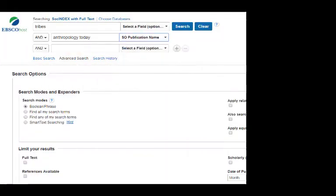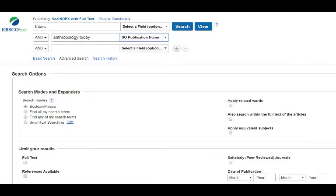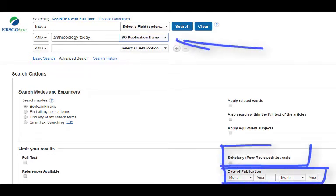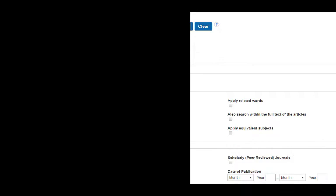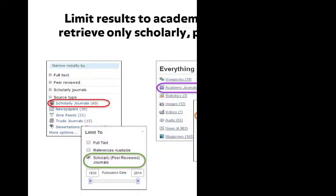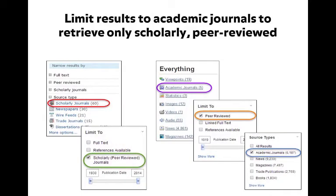They let you search for keywords and limit your search by date, publication, and resource type. You can even limit your results to academic journals to retrieve only scholarly, peer-reviewed articles.